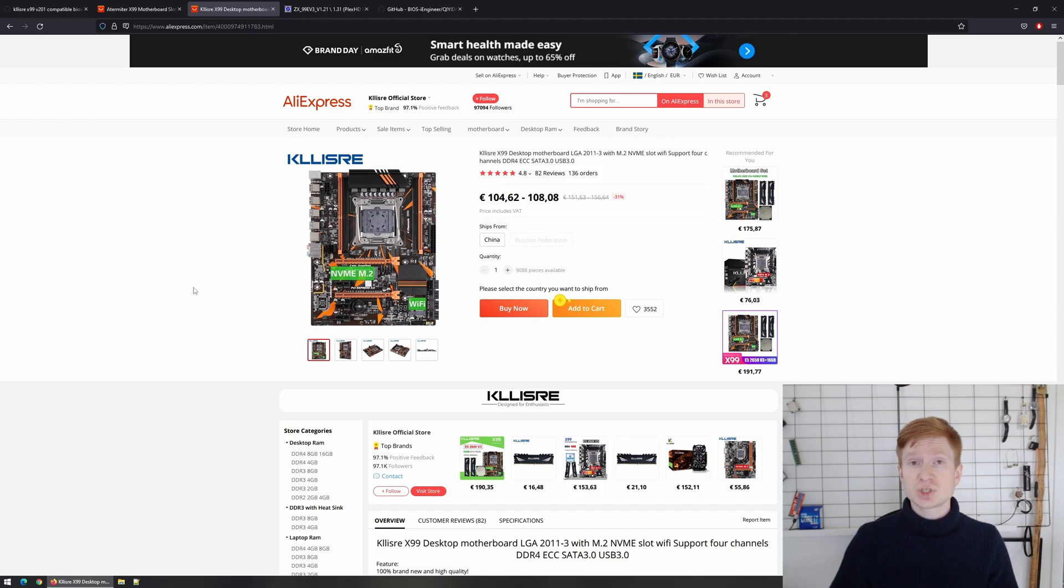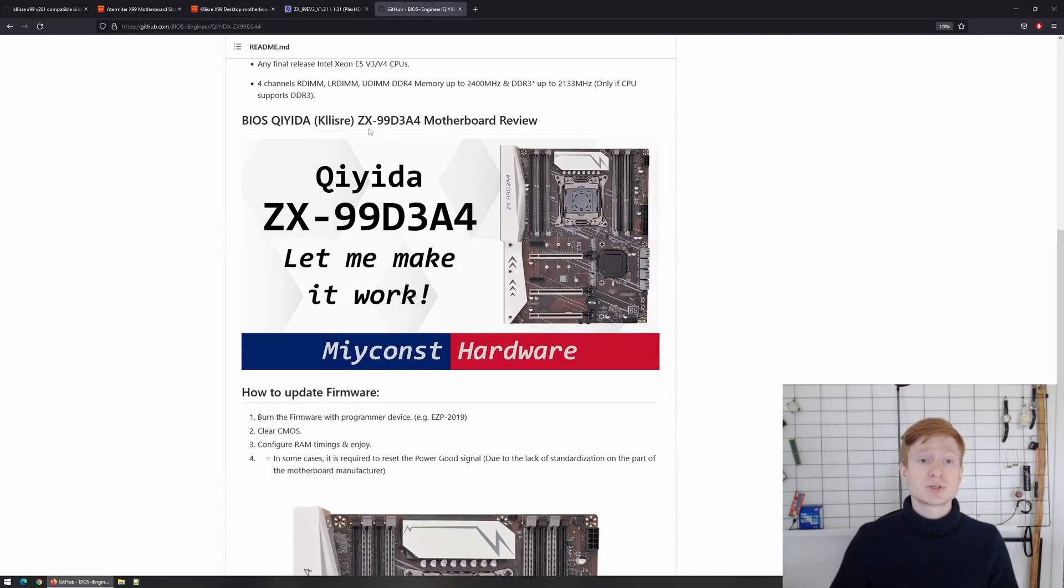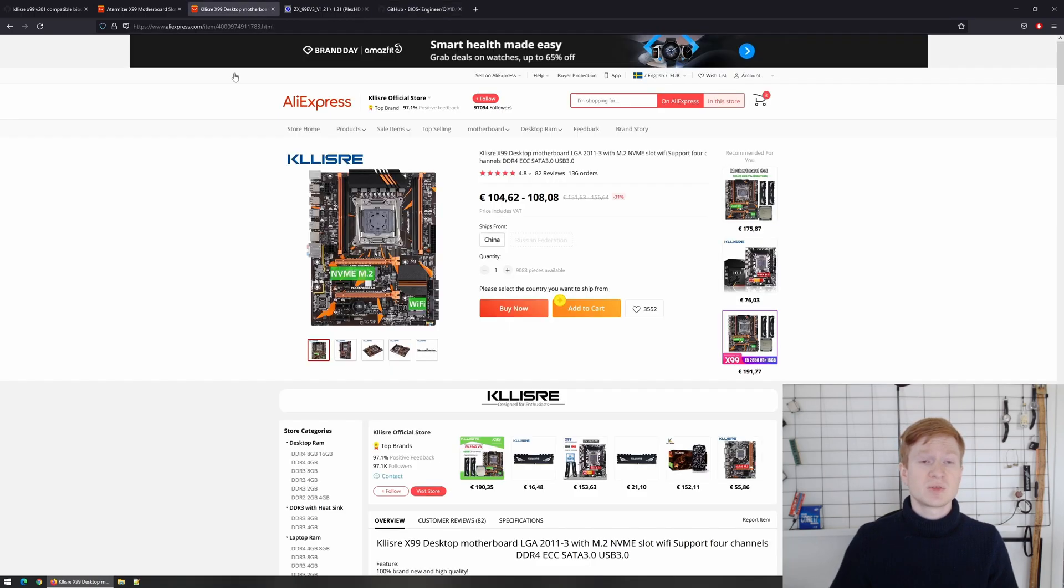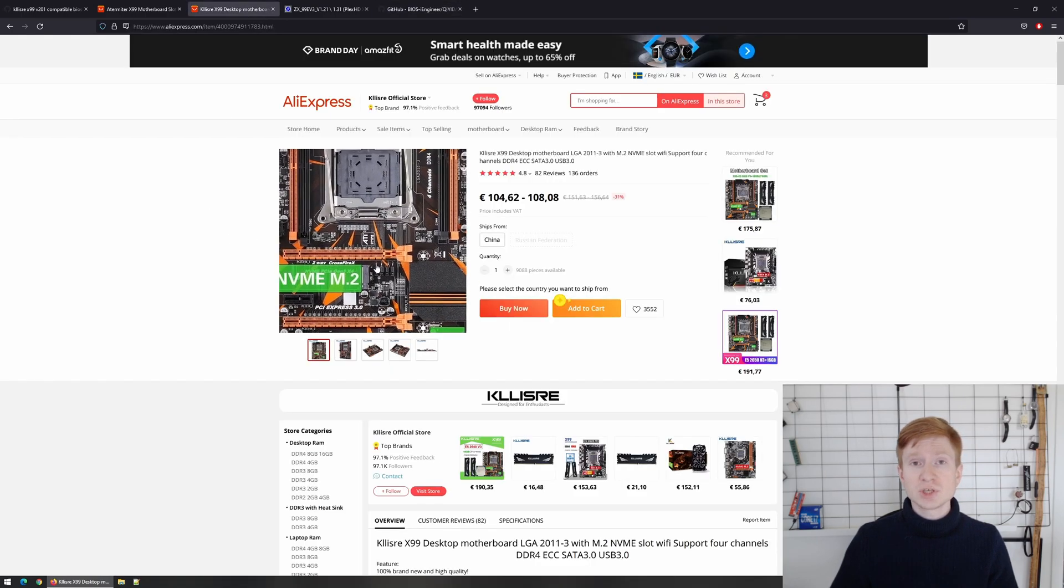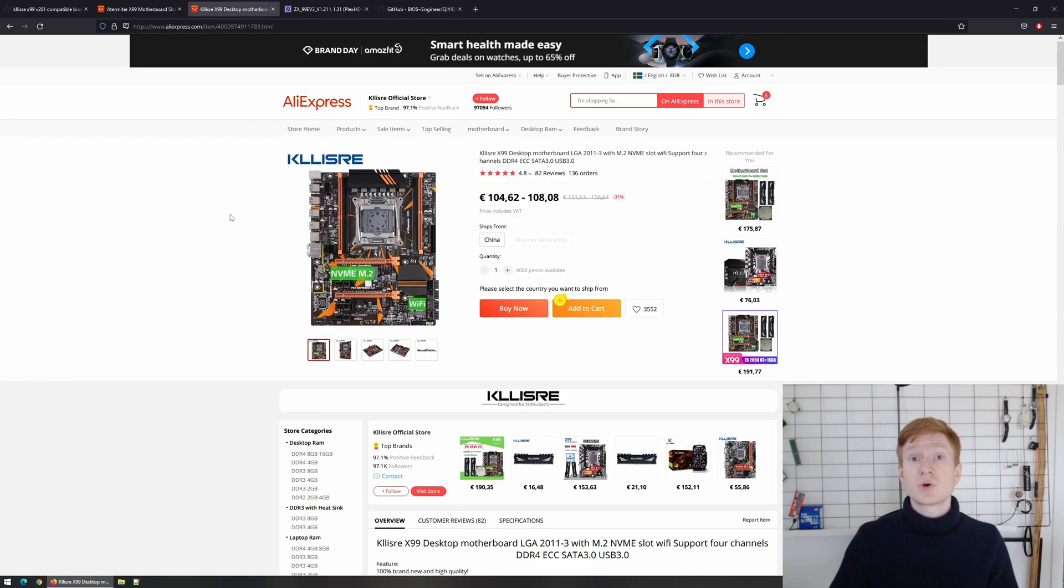If you wish and if you have a programmer you can try this BIOS from iEngineer which is supposed to be compatible between this motherboard and the one you have got and so far this is the best BIOS I know.